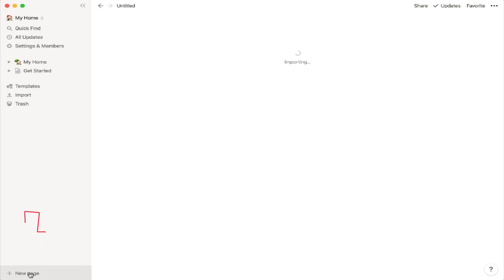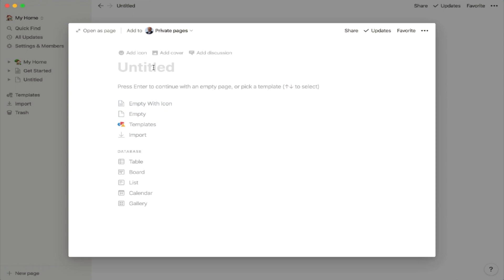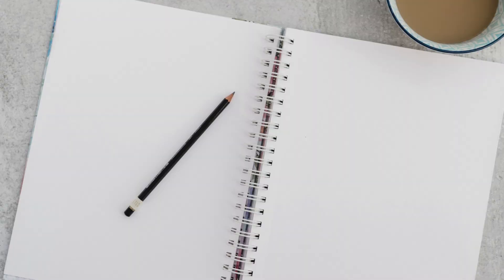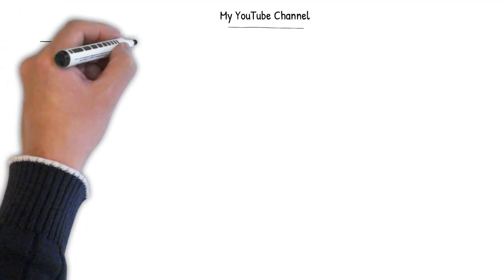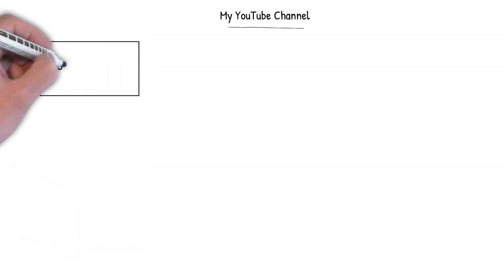When you first open Notion, you're greeted with a blank page. Think of it as a website, and you could layer it according to your requirements. Since it's such an open canvas, it's best to take a blank piece of paper. In my case, I'd like to have the layout of my landing page with the following components.